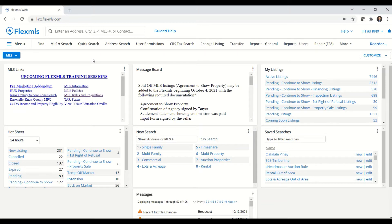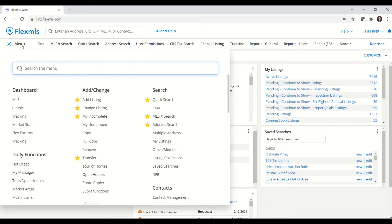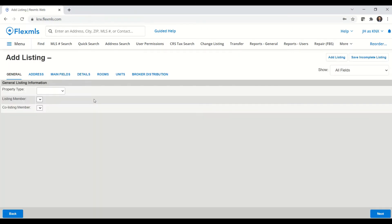To start out, we're going to look at adding a listing. So we're going to go to the menu. Under the add slash change heading, I want add listing.